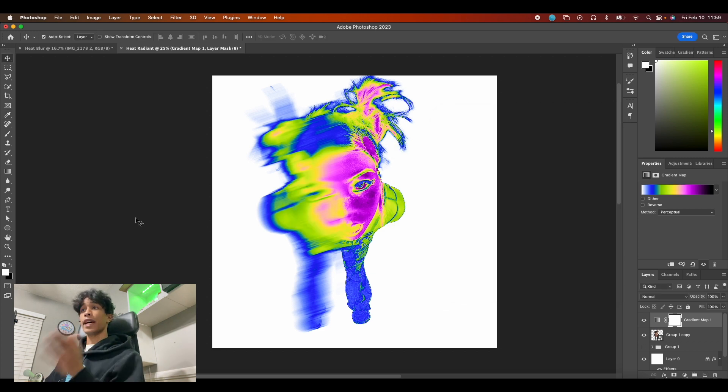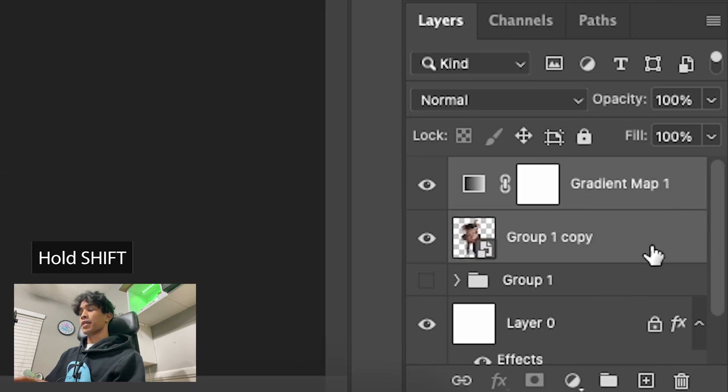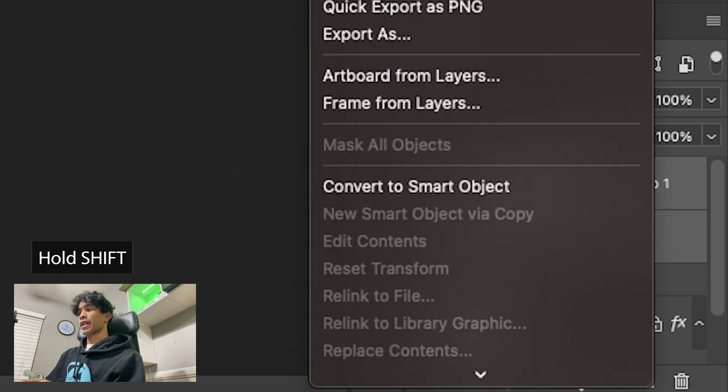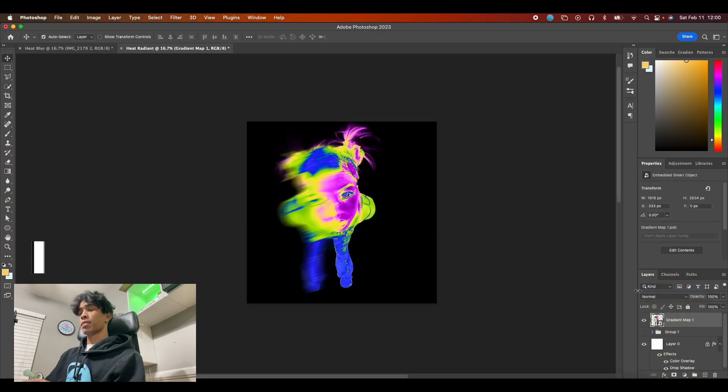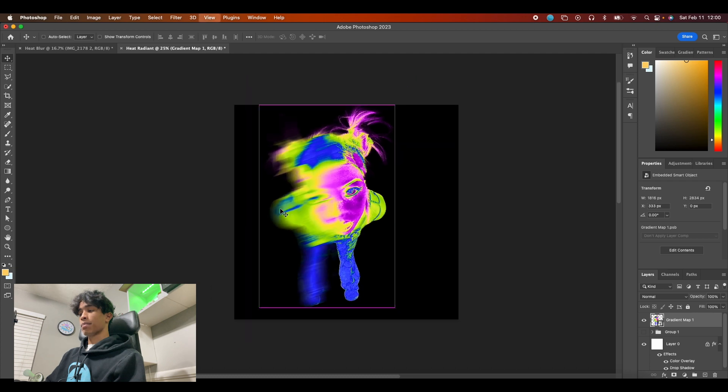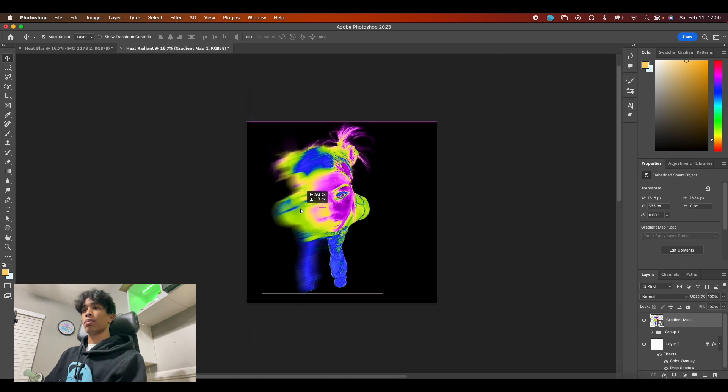We now have a nice heat map gradient effect, and then what you can do is you can hold shift and select both your gradient map and your subject and then right click them and convert them both to a smart object. And boom, now it's applied to this nice black image and we are ready to apply it to a t-shirt design.